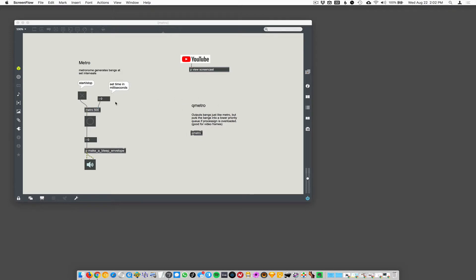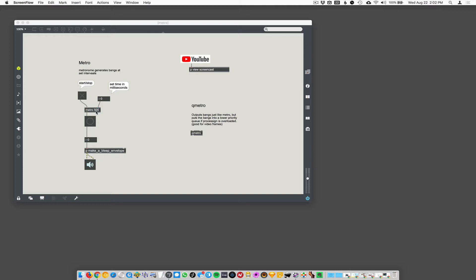So, how do you use Metro? It just generates bangs at set intervals. You start and stop it with a toggle or a one zero. Toggle just generates one zeros. And you set the time here between notes, between bangs.